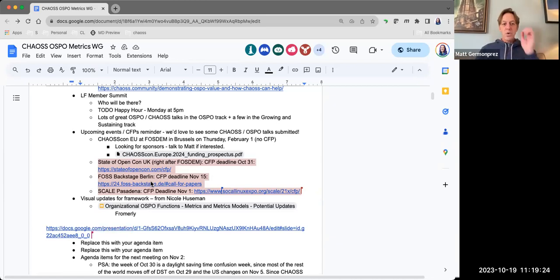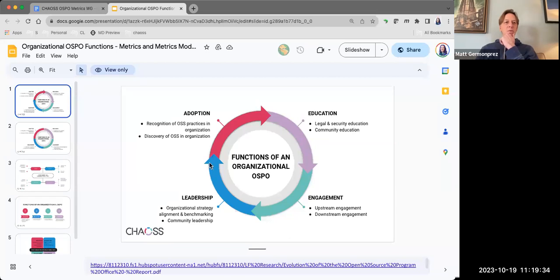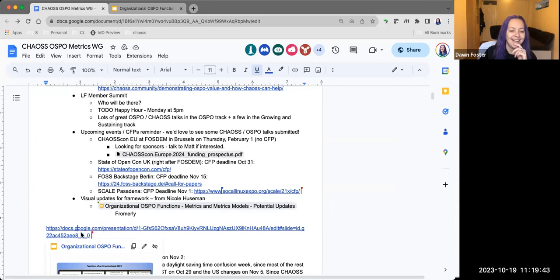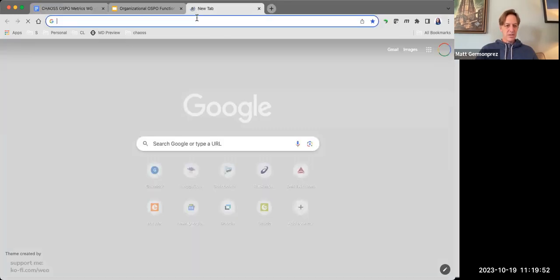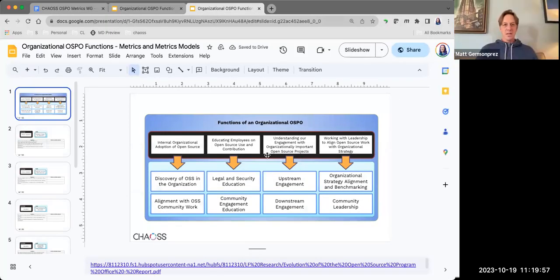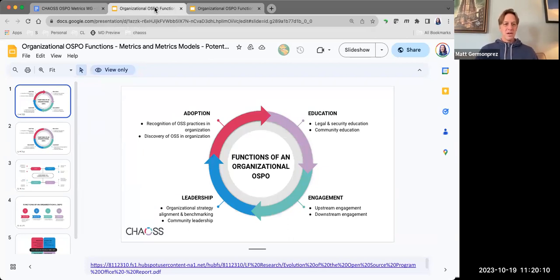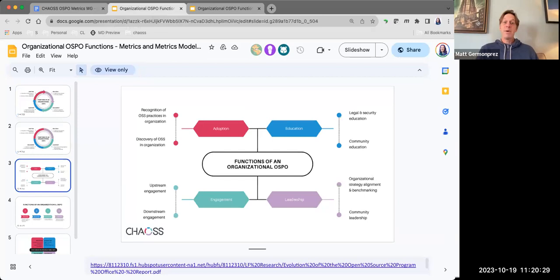Visual updates for the framework — Nicole had done some work. So you remember that other framework we had — if you go back to the minutes and click that link. Nicole reduced some of the text so it would fit but it's the same four categories with the goals. Each slide is a slightly different design of what she came up with, and I'm just curious what people think. As we work towards metrics in these particular areas, I thought these visuals looked a lot better than mine.